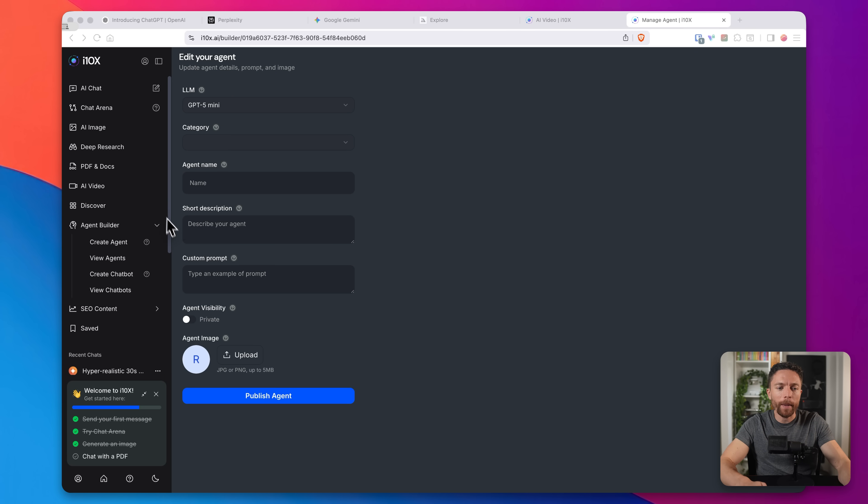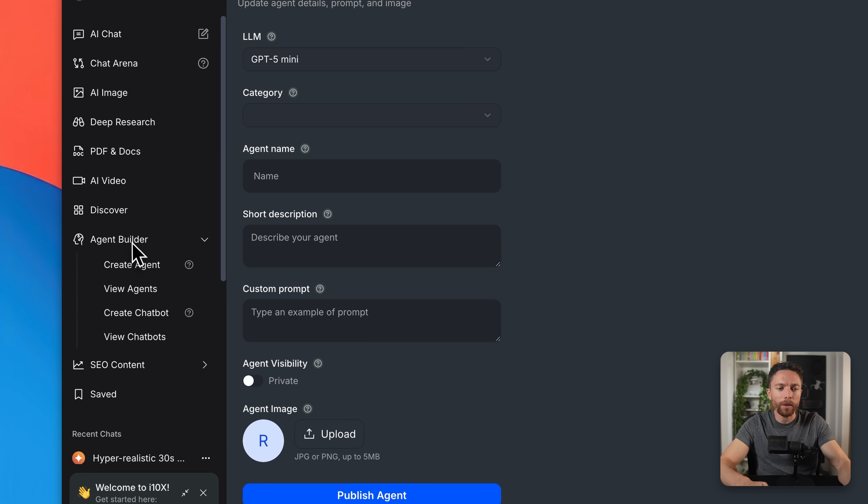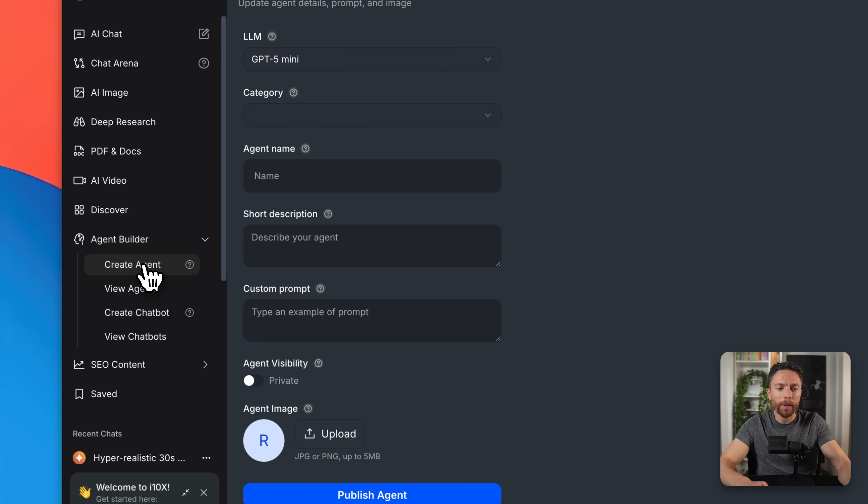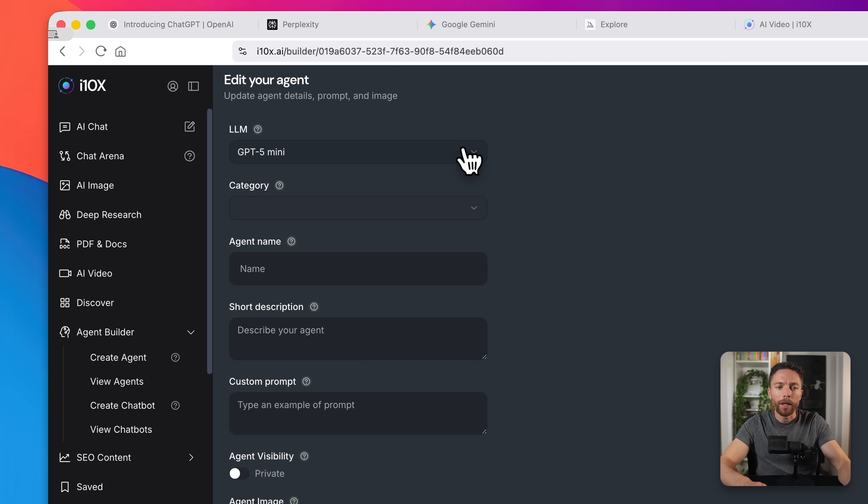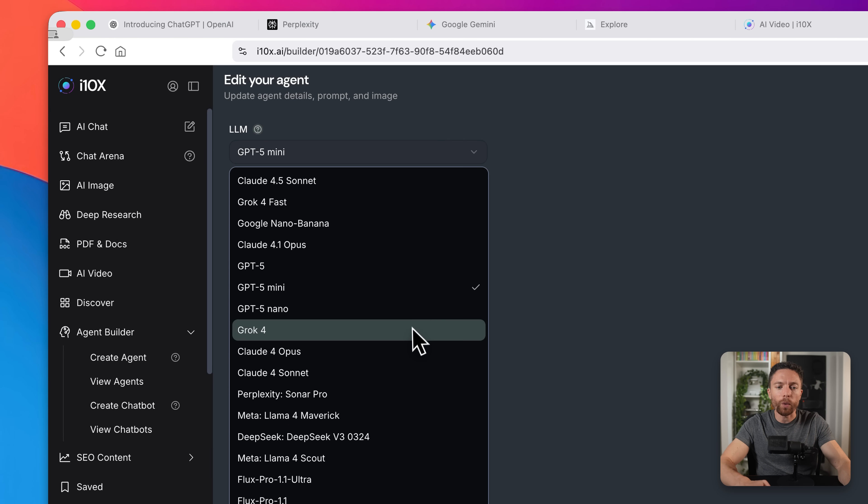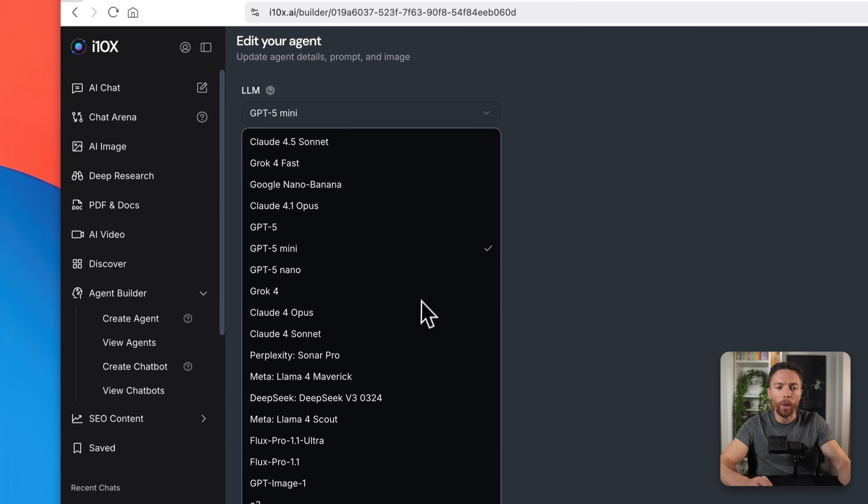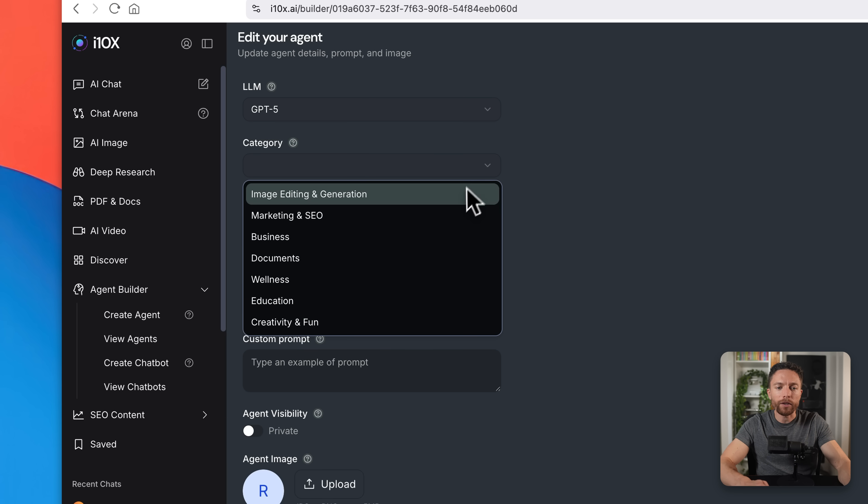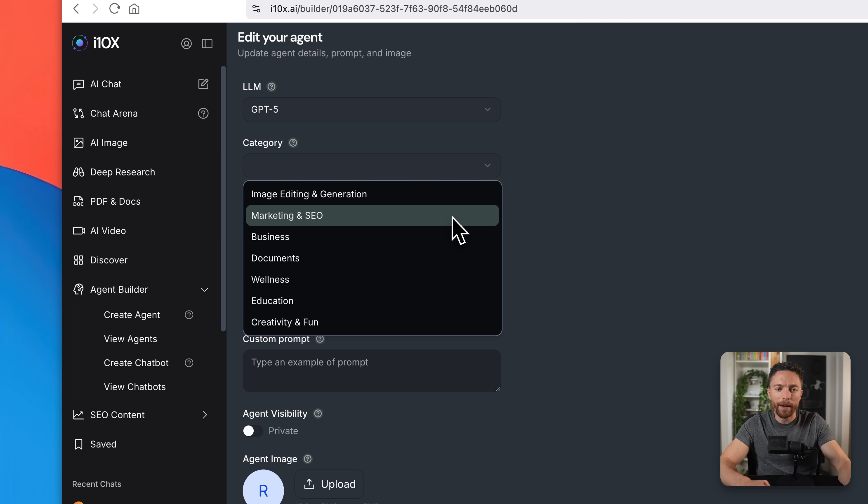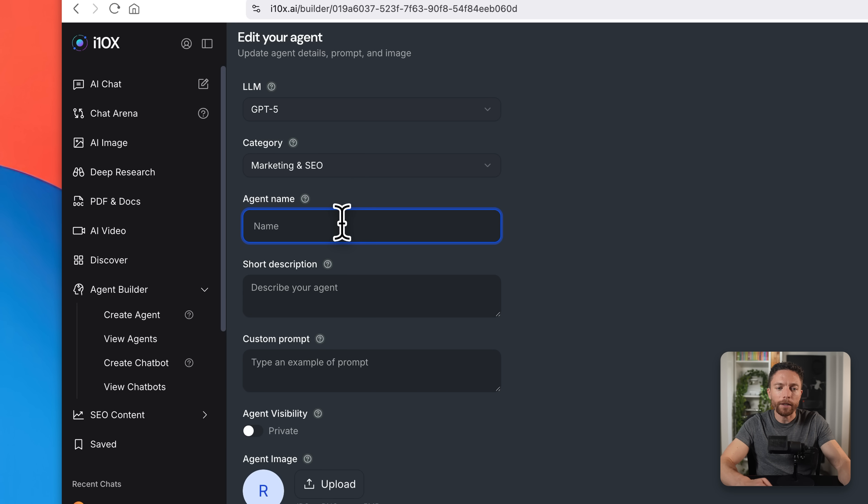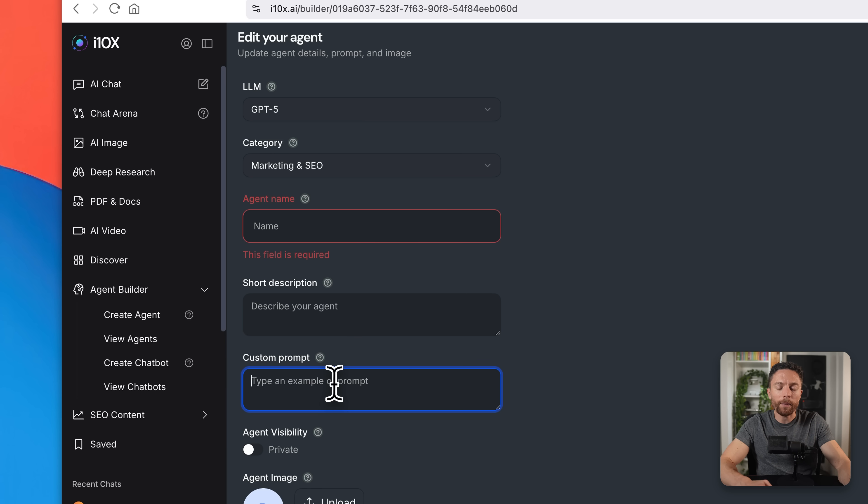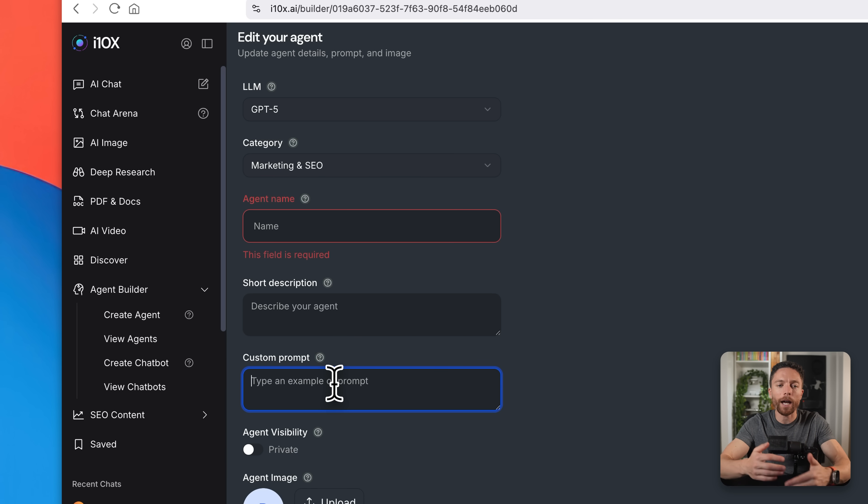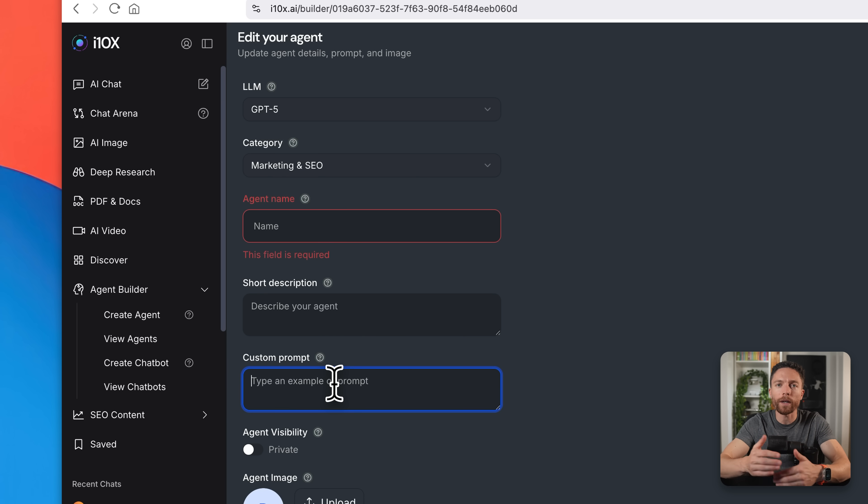But by far, the most powerful feature of i10x are agents. These are basically prebuilt prompts that are optimized for specific tasks. Now you can make these yourself by coming on the left here where it says agent builder and click on create agent. You will then choose which model you want to use. So let's say it's GPT five. You can then choose a category if you want to like marketing and SEO, for instance, then you can give it a name and a description. And then this is where the custom prompt goes. So this is something that you can then tell it to do so that every time you come to this agent, it will know exactly what you're trying to do with it. You don't have to keep repeating yourself.